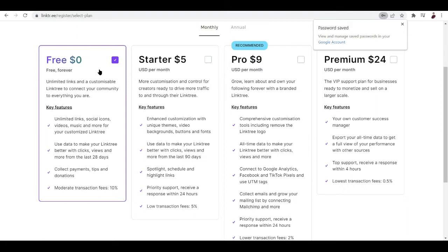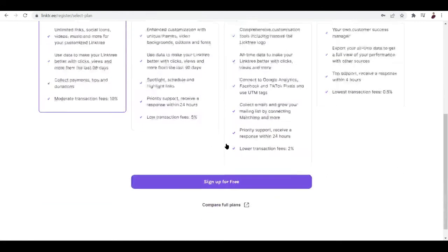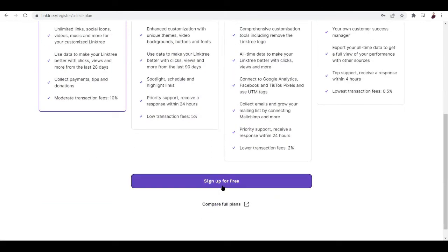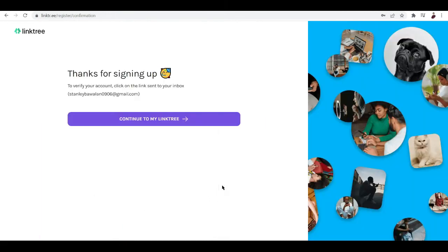And of course a little bit of capture right there and hit submit. We're going to go with the free one because it immediately lets us create unlimited links, social icons, videos, music and more for your customized Linktree. You don't even need to pay for a dime, so let's go ahead and hit sign up for free and let's click continue.